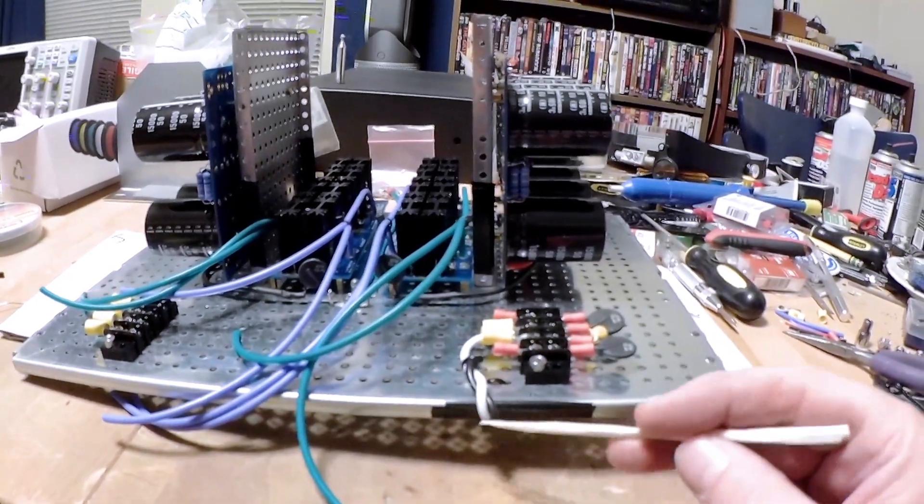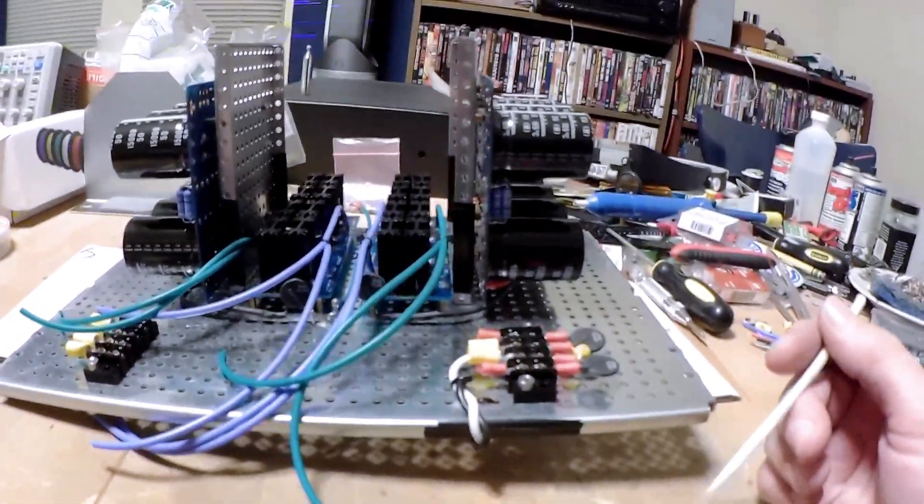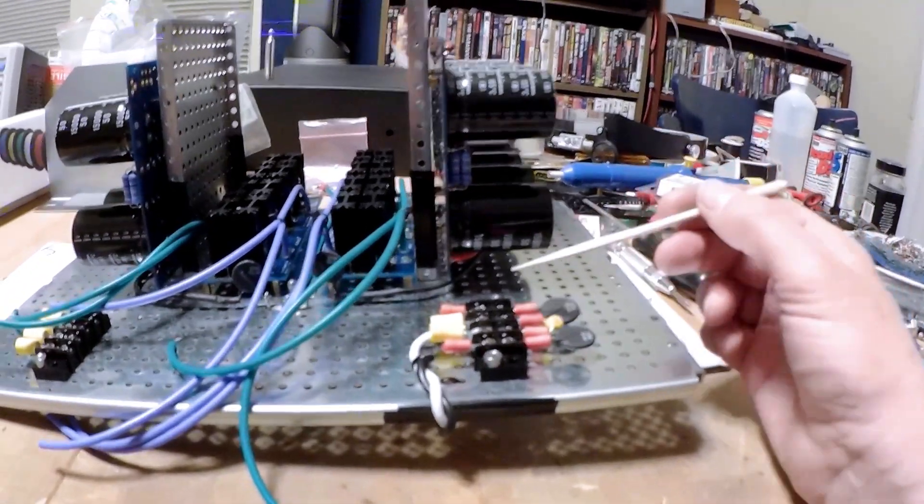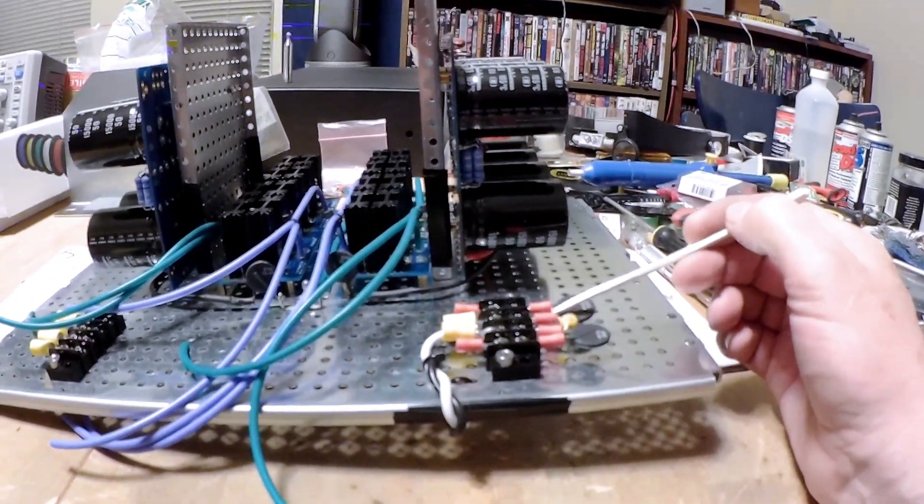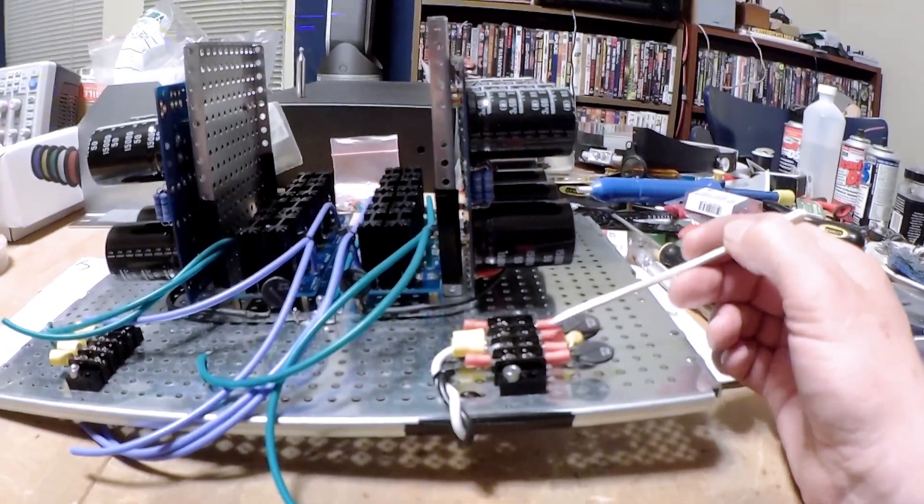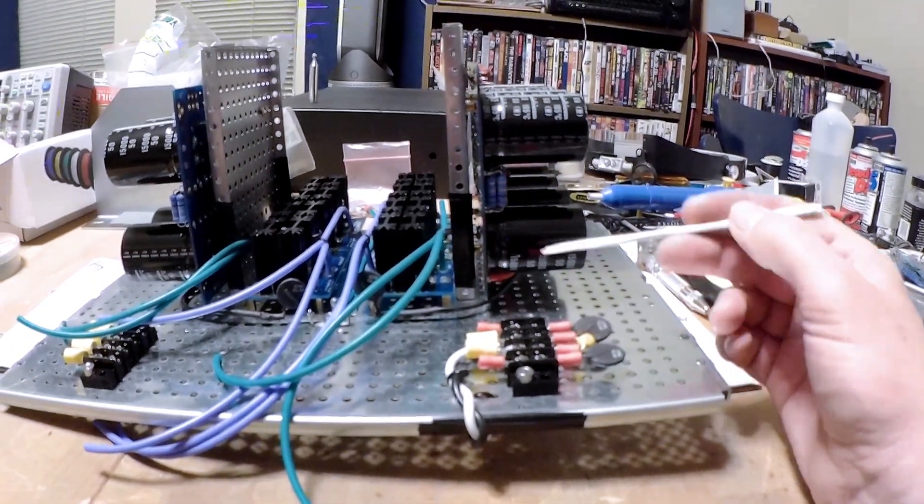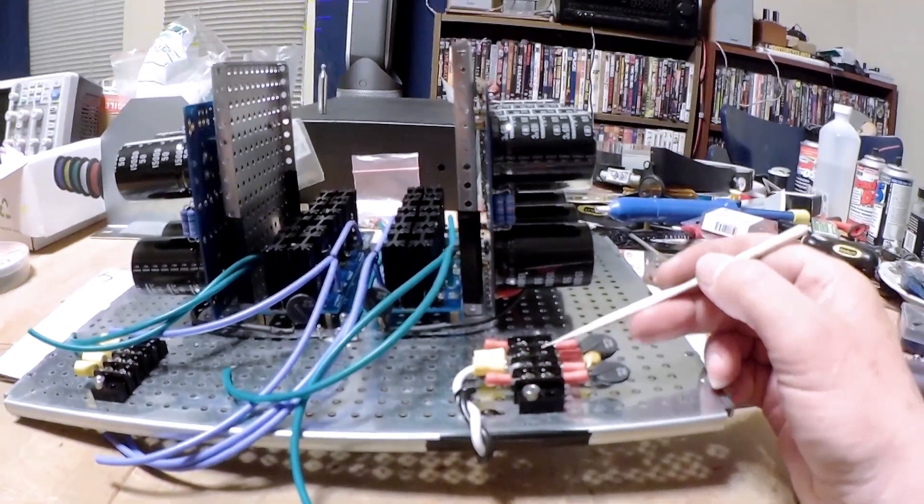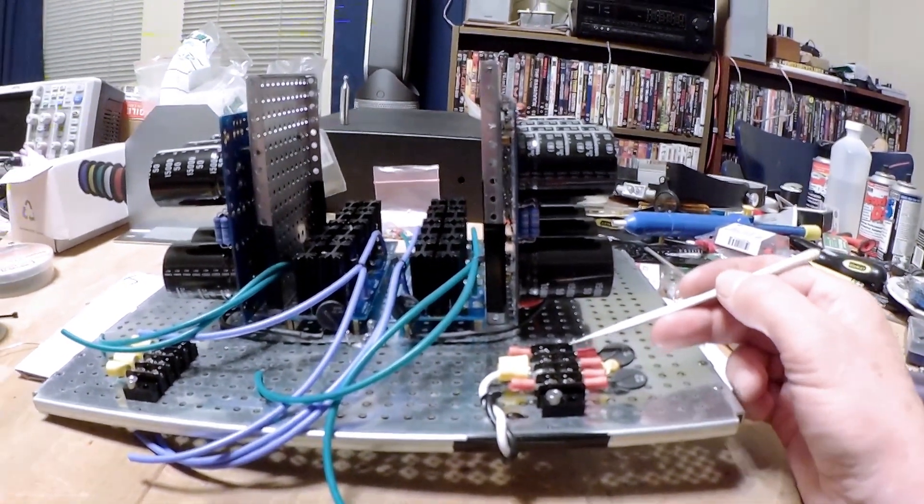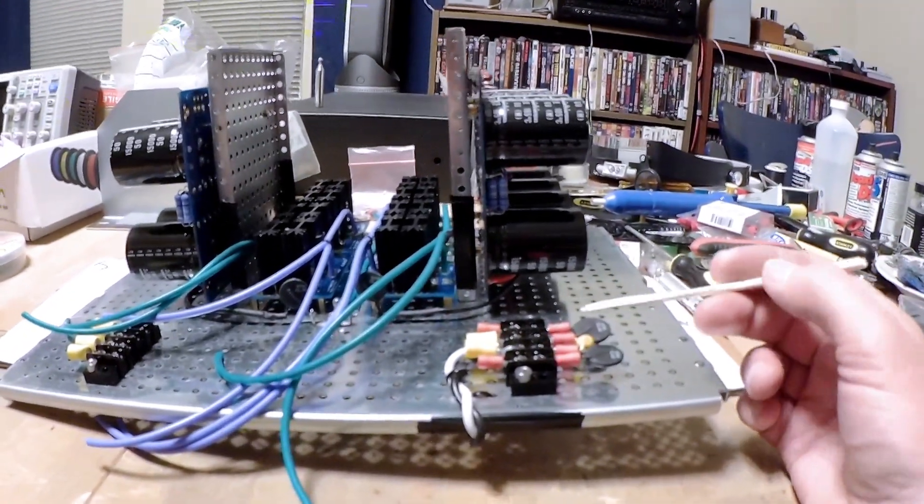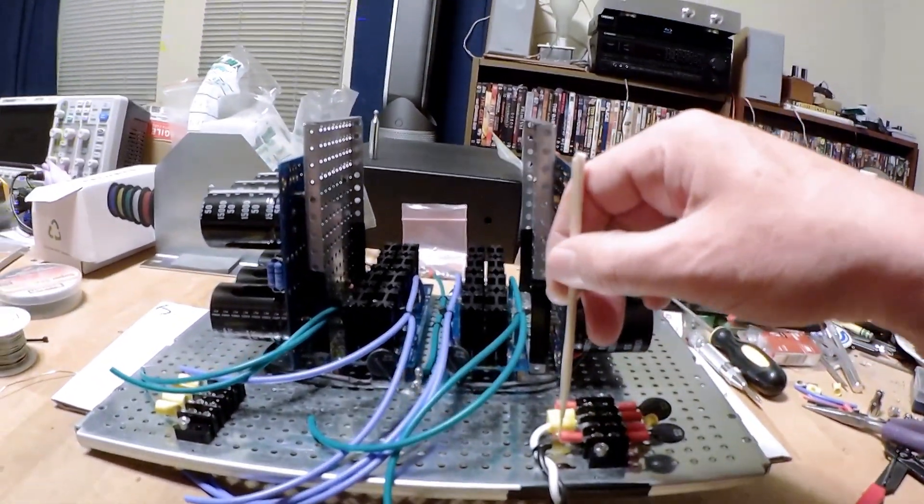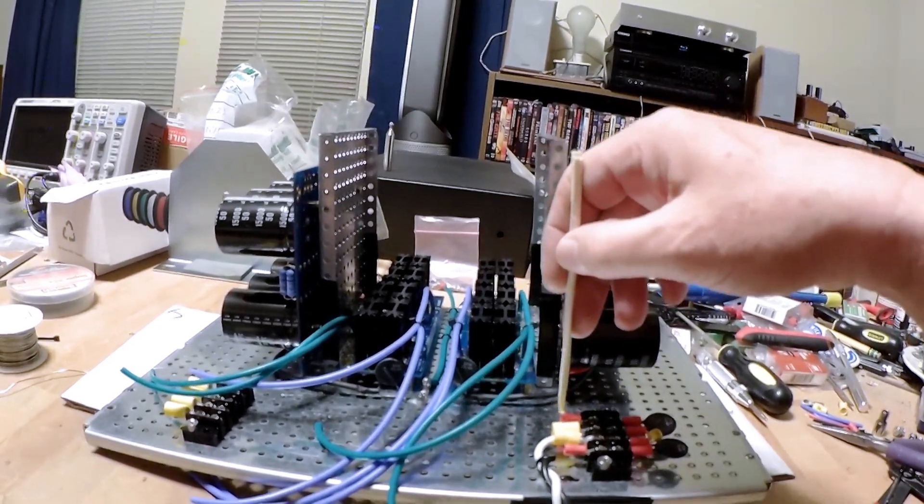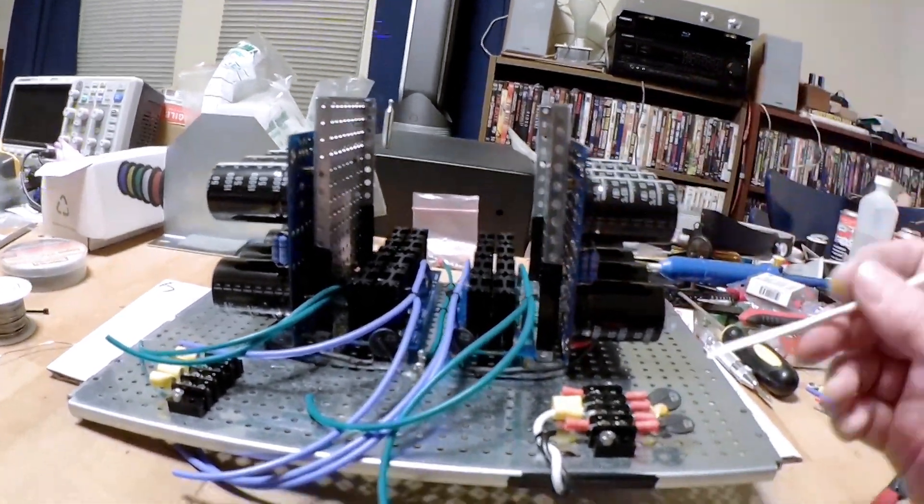So our AC wire is coming in from the power entry module on the back panel. You can see it goes in here. We have this capacitor across it. I think that's mainly there to protect the switch from getting pitted. The power goes through these thermistors to give us a somewhat soft start. And then the power comes out here, hot and neutral, going into the transformer.